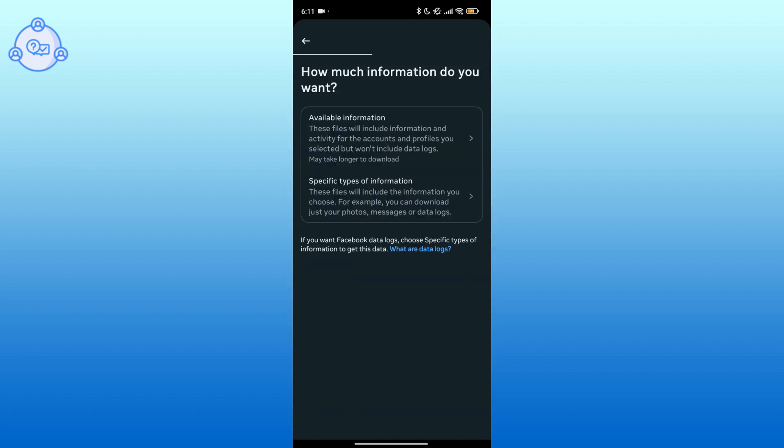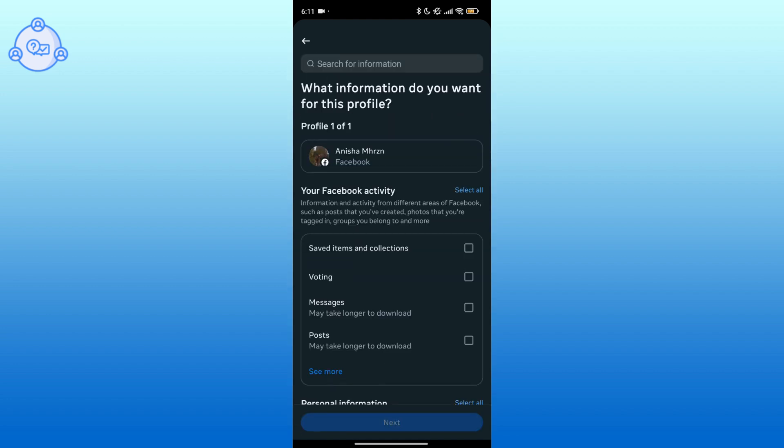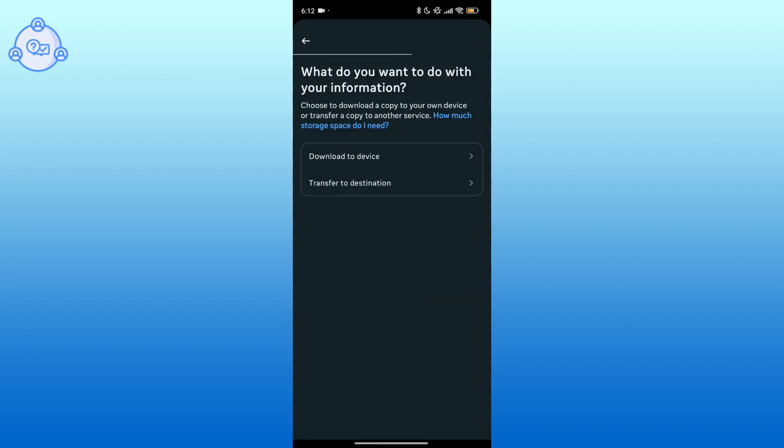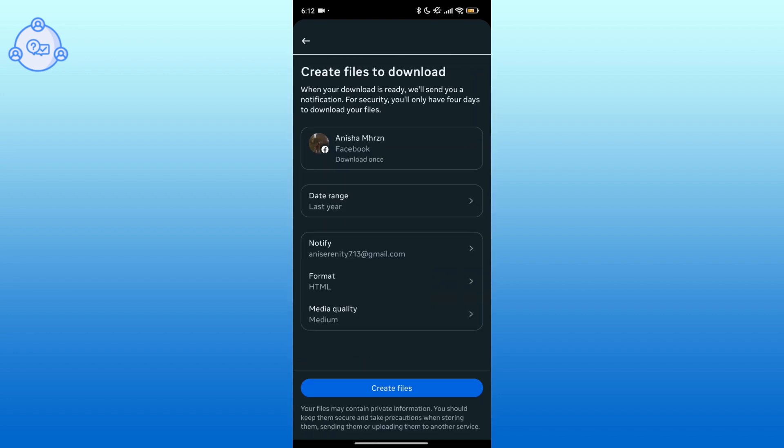Then choose Specific Types of Information and select Messages. Hit Next and Download to Device. You can select the date range, format, and quality.